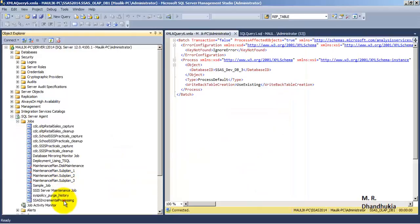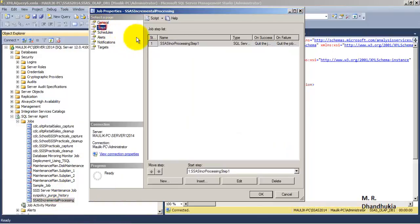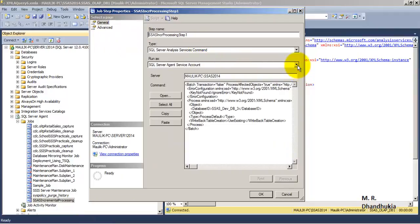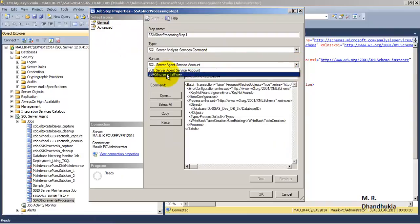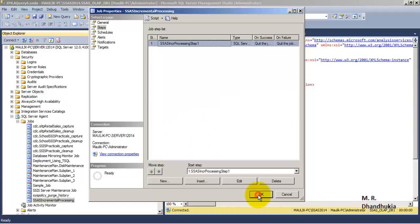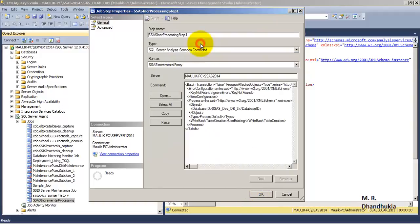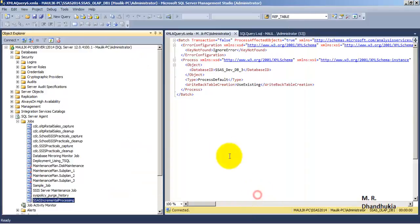Let us go to the job and review its properties — everything is configured properly but we had not set the proxy. Let us set the proxy now, so the job will run with the help of our newly created proxy account. It will no longer run under the default service account but under the proxy we created.